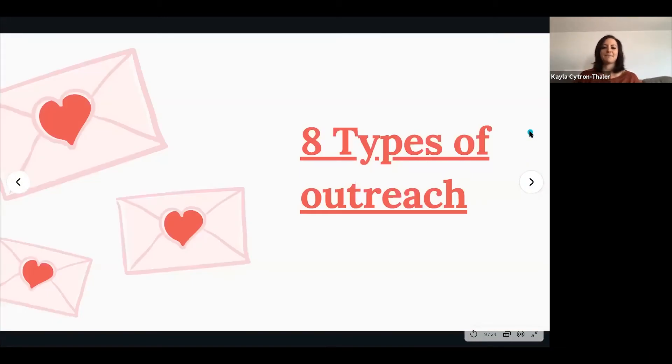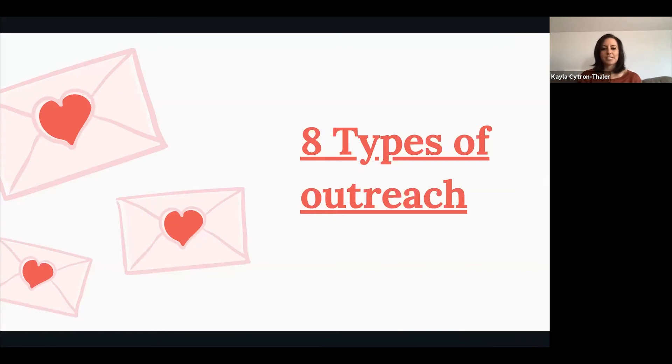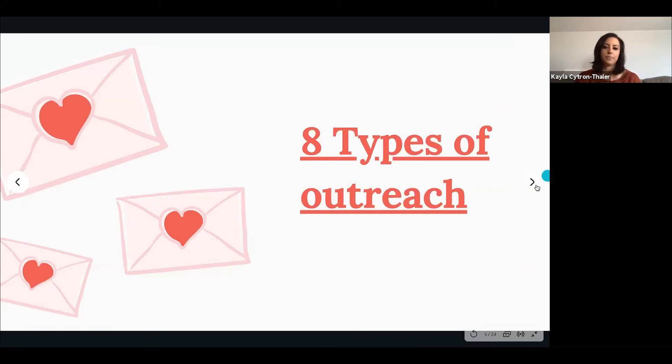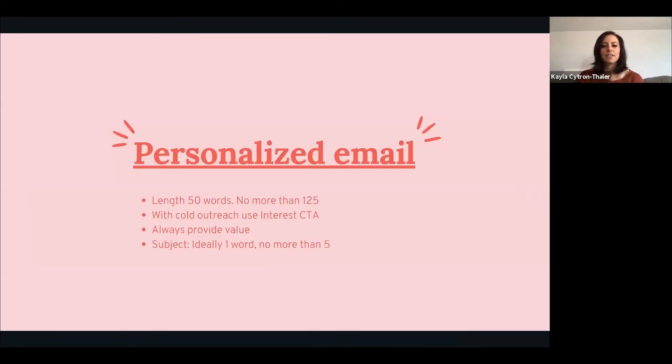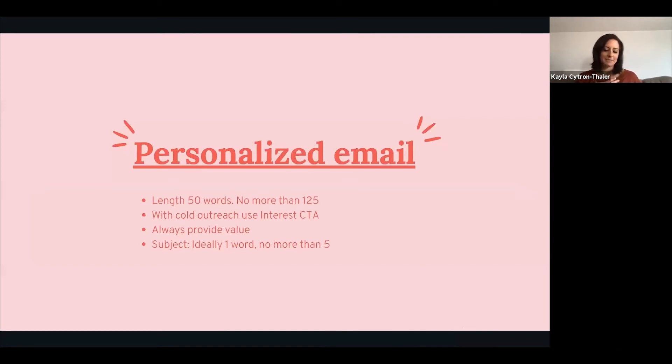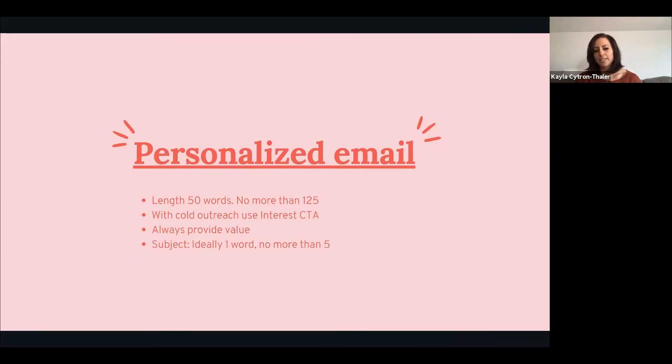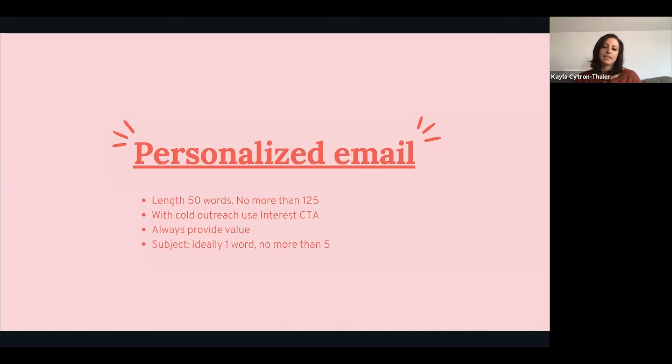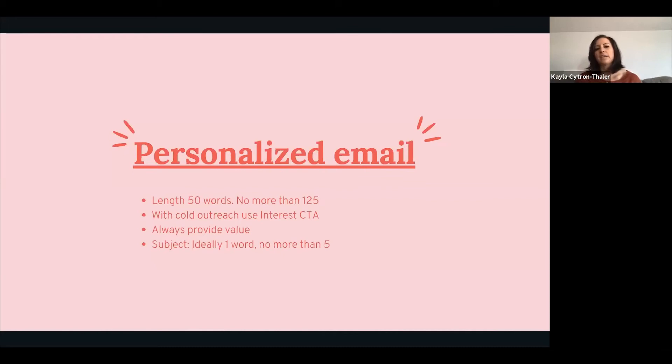Here are eight types of outreach. There's obviously more and I didn't mention cold calling - highly recommend cold calling, I do a lot of it, but I wouldn't say that's more on the creative end. We'll start off with the most boring one to me: personalized email. Always keep it short and sweet, provide value, create a quick and snappy title, and use an interest CTA like 'would this be worthwhile to explore?'